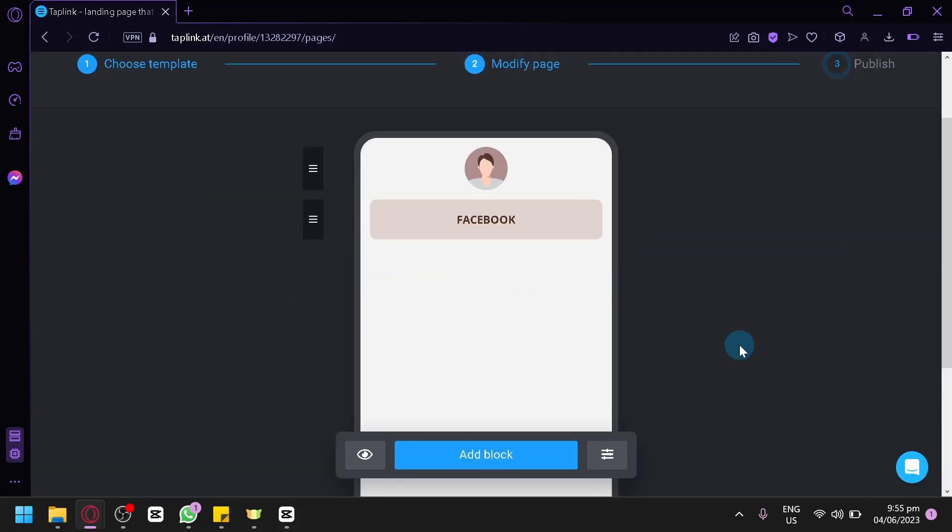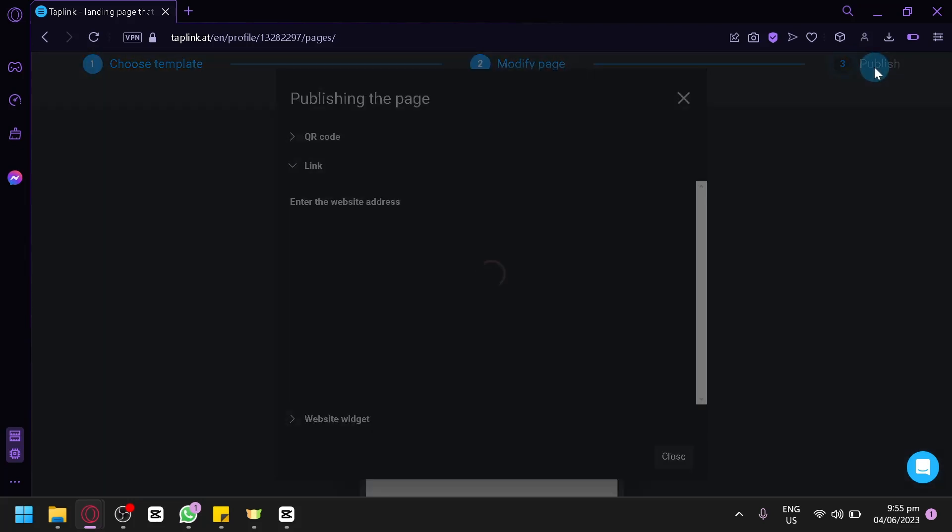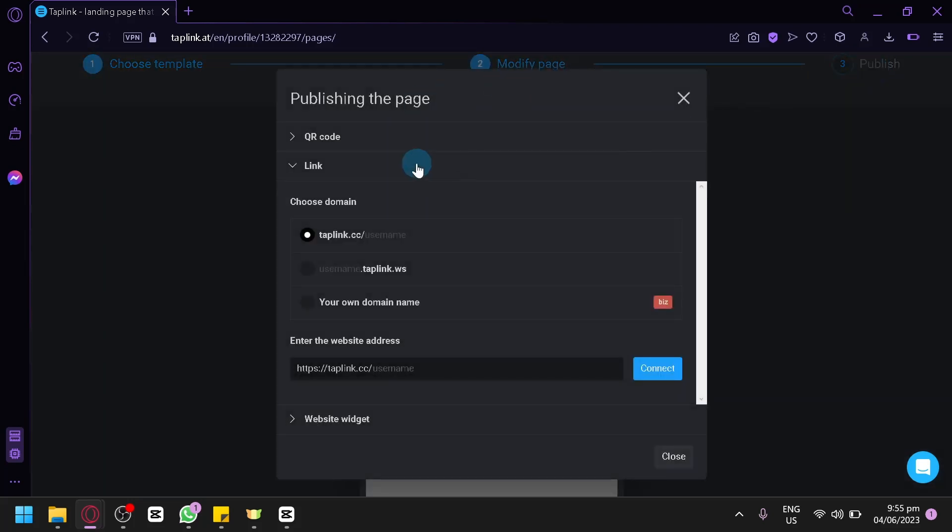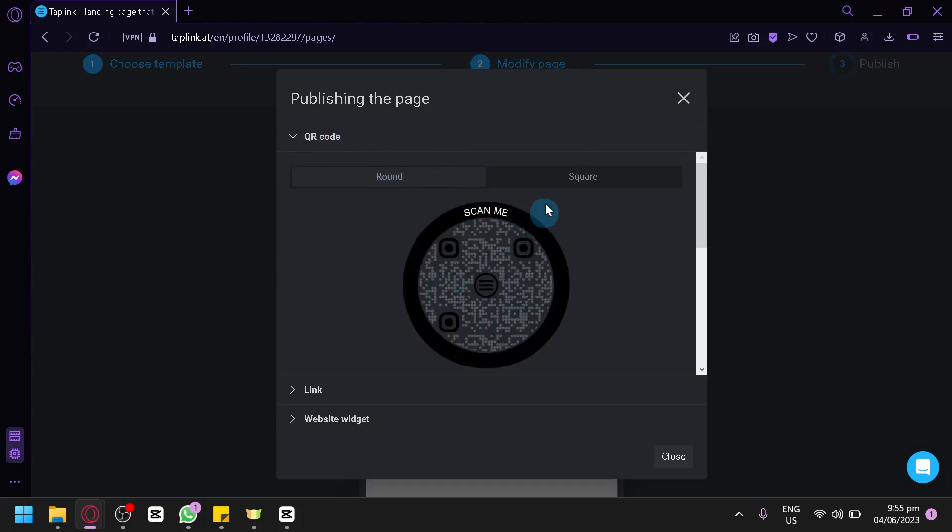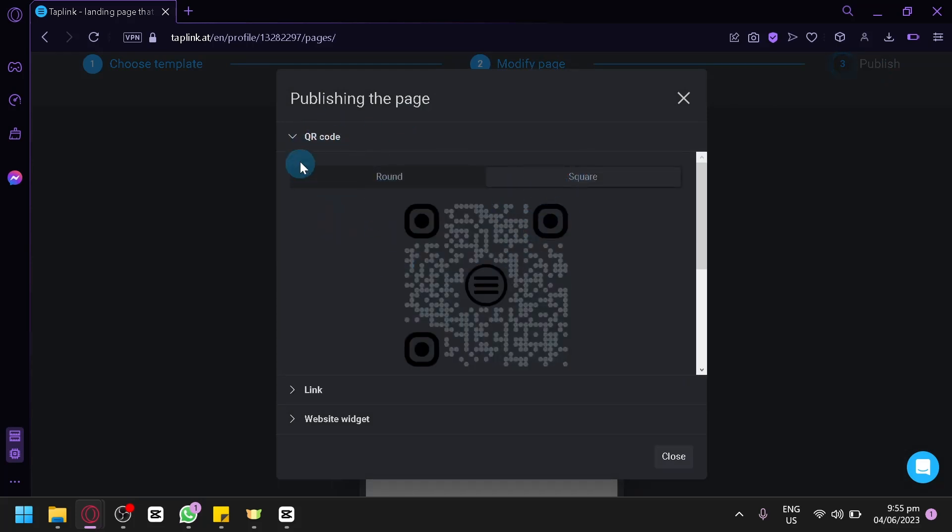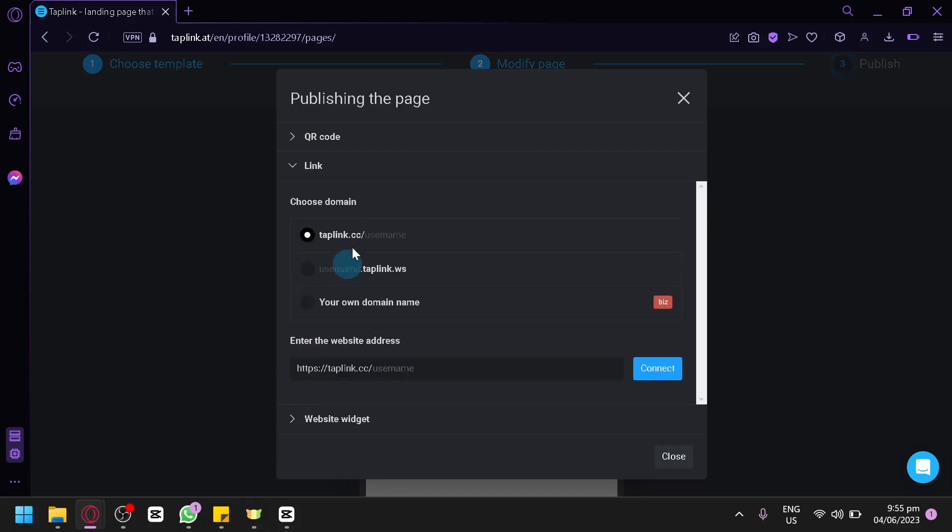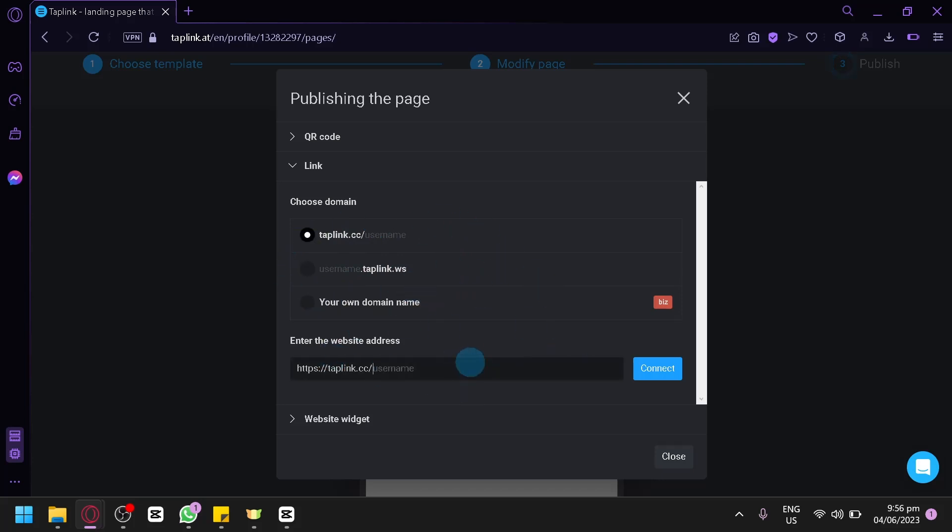After adding all your socials, all the different links that you are trying to put in this section, you could simply click on this publish option on the top right. And then you will be able to publish it. You could either publish it with a QR code. You could choose from a round QR code or a square QR code. Or you could go with a link. You could choose from a link, or this link, or your own domain. You could connect them. You could choose whatever you would like. And then you can simply connect by doing this.